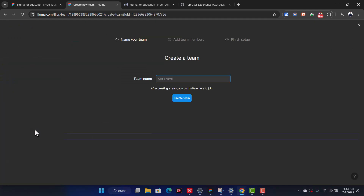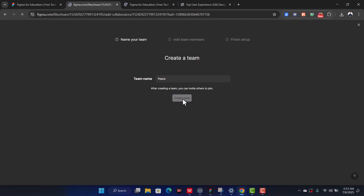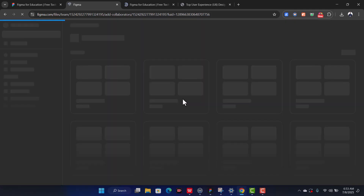You'll be prompted to create a team name — just put in your name or a team name like 'Peace.' You don't necessarily need to add any members at this point, so just your name is enough.